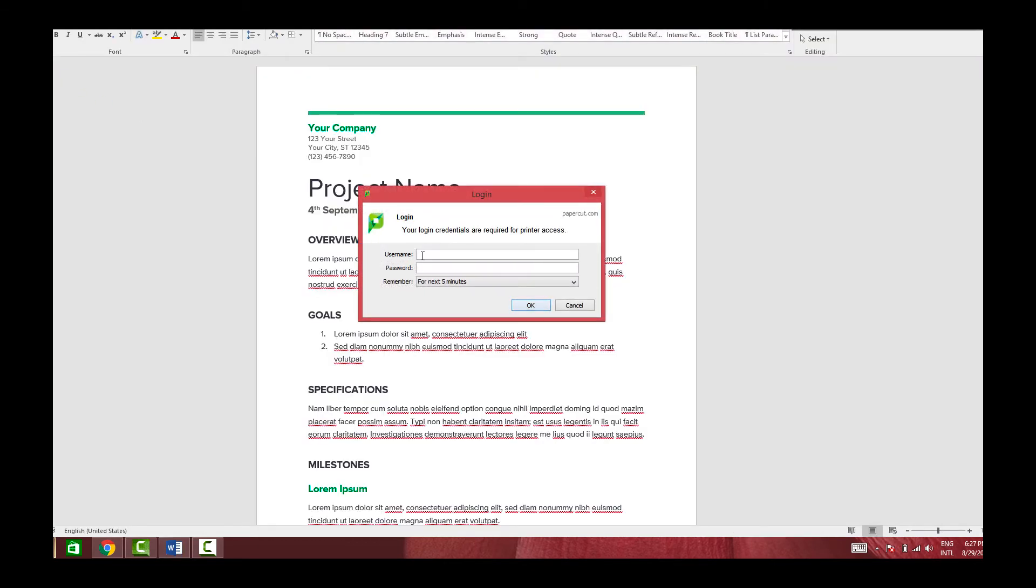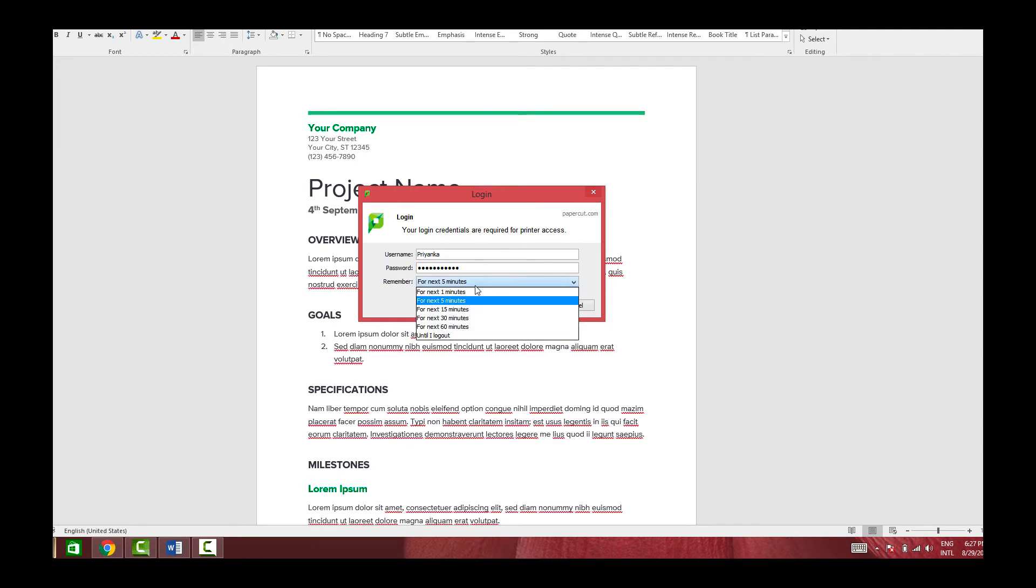So now I need to put in my login details. This is the pop-up authentication, as you can see, and I can log in with my credentials and it will save the credentials for the next five minutes. This is something that is configurable.